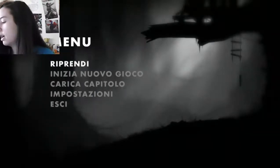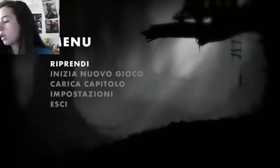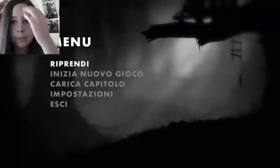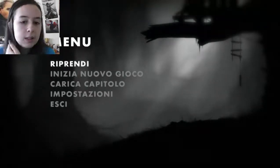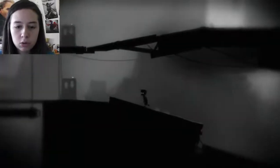Scusate veramente. Benissimo, allora, eravamo arrivati, c'eravamo bloccati, perlomeno mi ero bloccata, perché devo dare colpa a voi, voi siete solo gli spettatori di questo stupido gameplay.